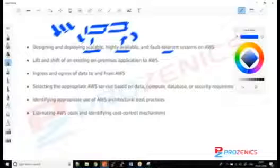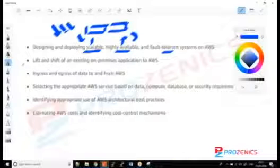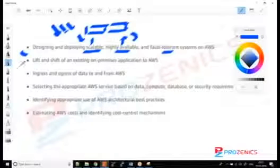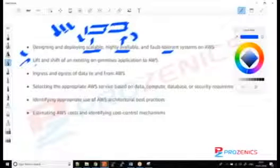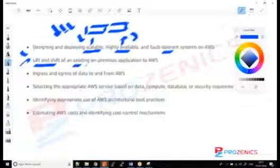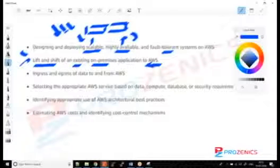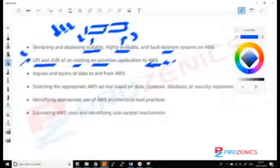We will cover lifting and shifting existing on-premises applications into AWS. We will do labs on this, and we will learn about how to get data into the cloud and how to get data out of the cloud.